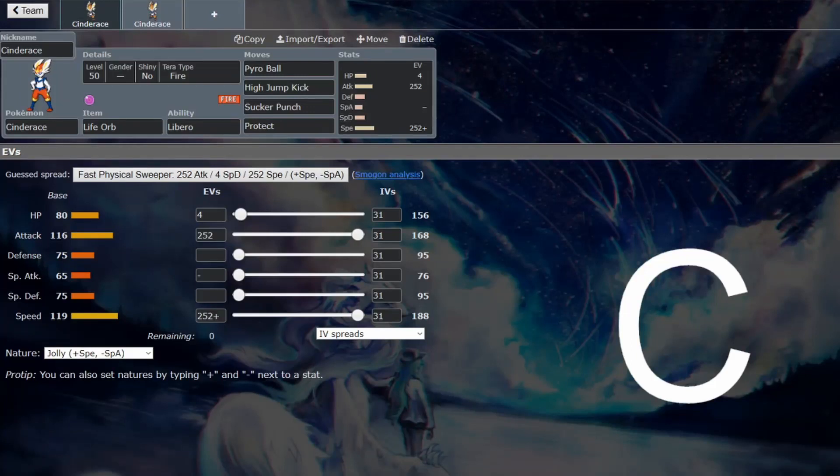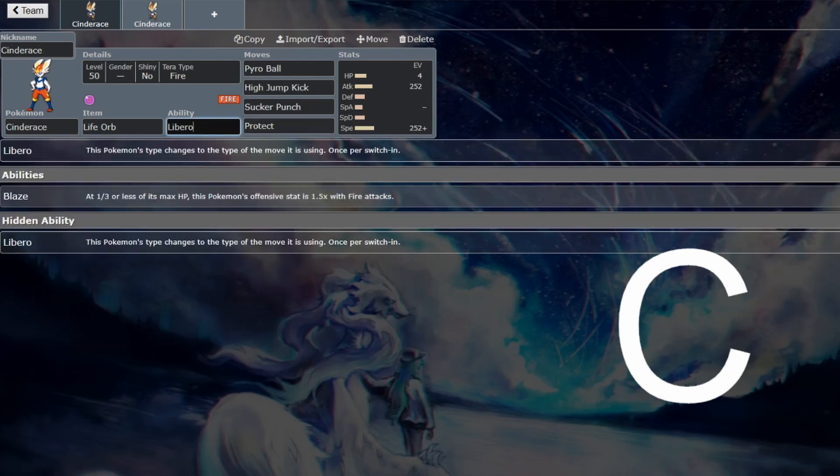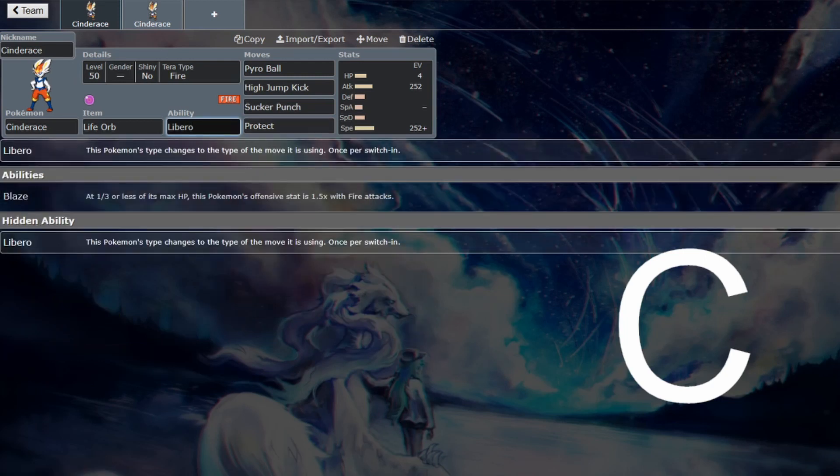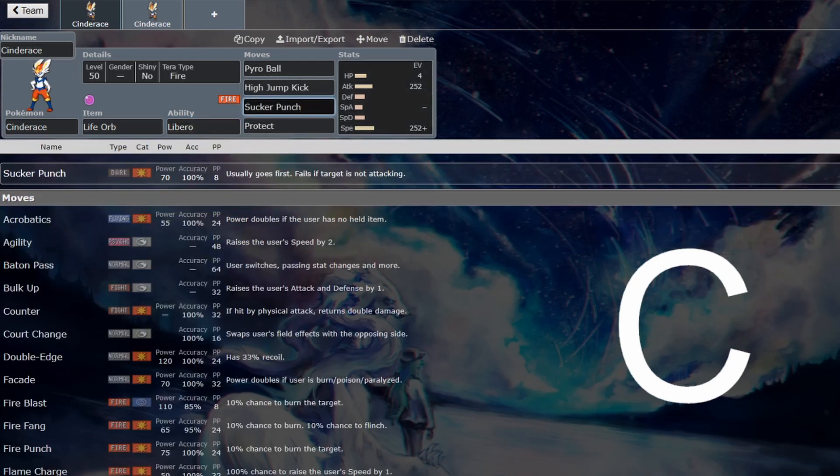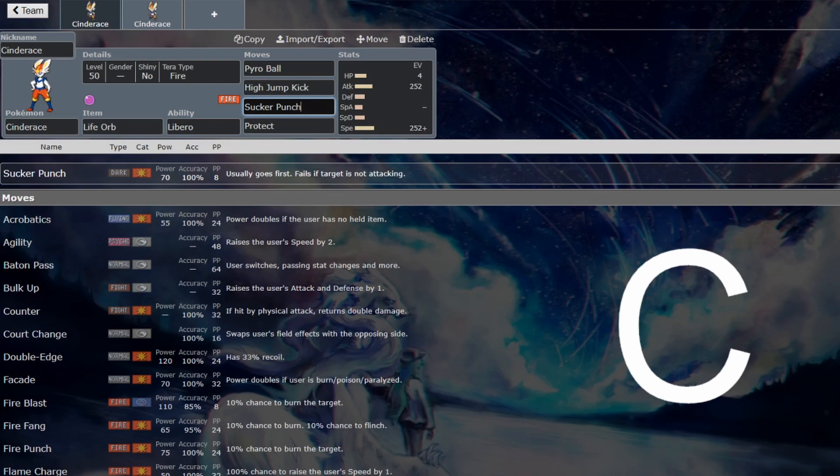Back from another VGC guide, and this time we're looking at Cinderace. This needed Dynamax to be good. Without Dynamax, I don't think this is going to be very good at all. On top of the fact as well that Libero has been nerfed, so it's only going to activate once per switch in rather than consistently switching up your stabs. And that was the main point of Cinderace, to be able to consistently switch it up and give yourself a lot of flexibility.